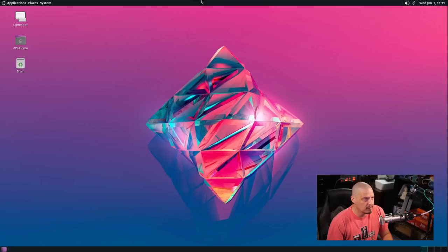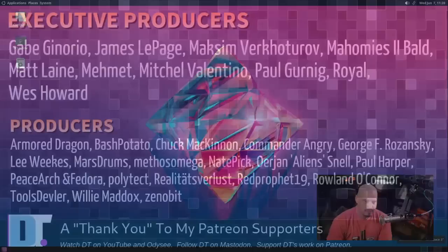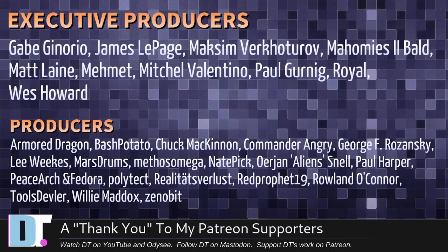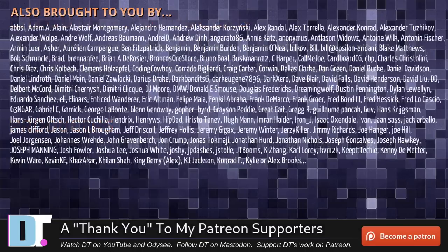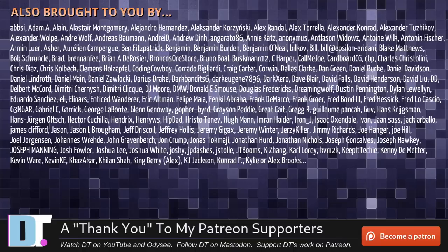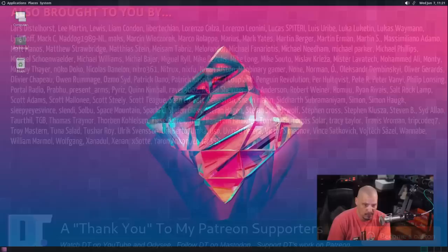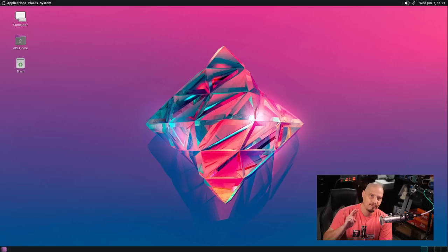Now before I go I need to thank a few special people. I need to thank the producers of this episode. Gabe, James, Maxim, My Homies Too Bald, Matt, Mehmet, Mitchell, Paul, Royal West, Armor, Dragon, Bash Potato, Chuck, Commander Anchor, George Lee, Marstrom, Methodos, Nate, Erion, Paul, Peace Archimador, Polytech, Realities for Less, Red Prophet, Roland, Tools, Devler, Willie, and Zinibit. These guys are my highest-tiered patrons over on Patreon. Without these guys this episode about Garuda Mate would not have been possible. The show is also brought to you by each and every one of these fine ladies and gentlemen. All these names you're seeing on the screen right now, these are all my supporters over on Patreon. I don't have any corporate sponsors. I'm sponsored by you guys. If you like my work and want to see more videos about Linux and free and open source software like Garuda Mate, subscribe to DistroTube over on Patreon. Peace.